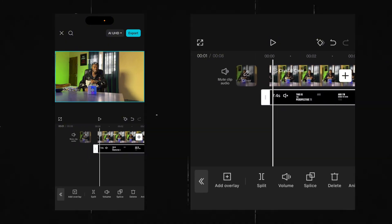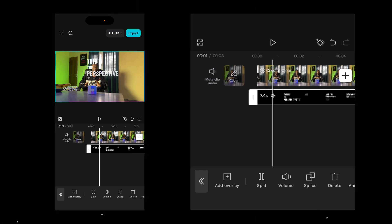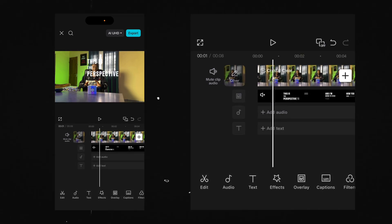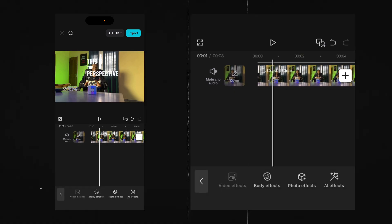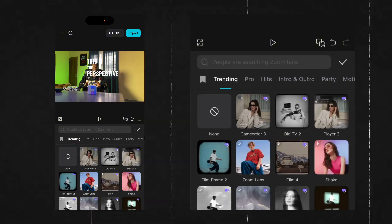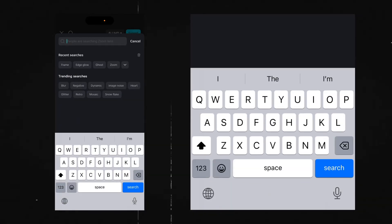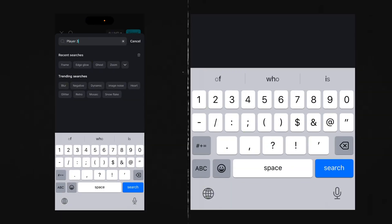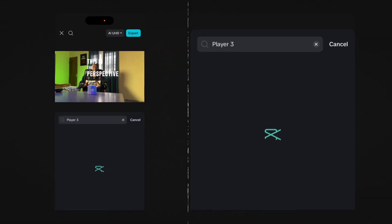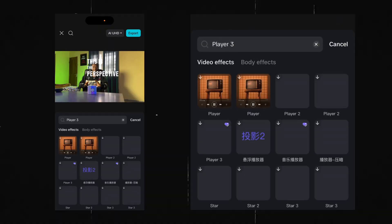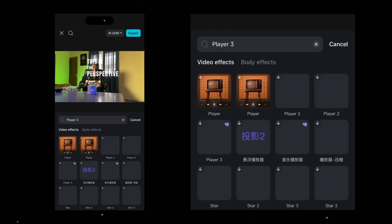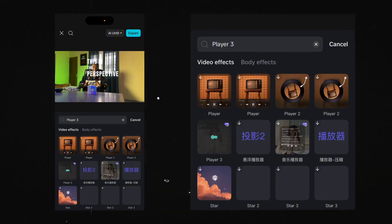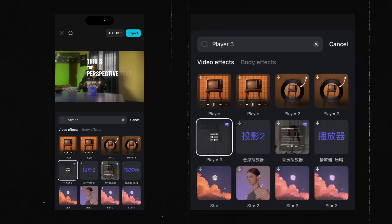So what we are going to do now is add an effect. Go to the effects tab, then Video Effects, and you're going to search for 'Player 3.' This is the effect right here — the perspective text effect.